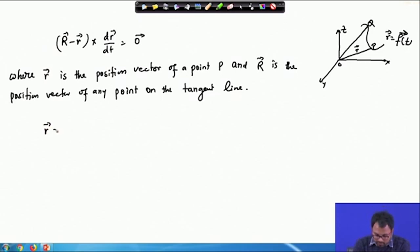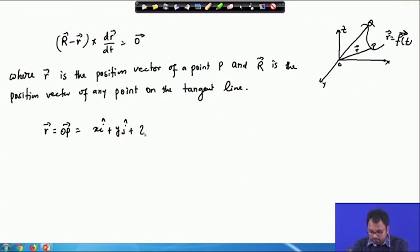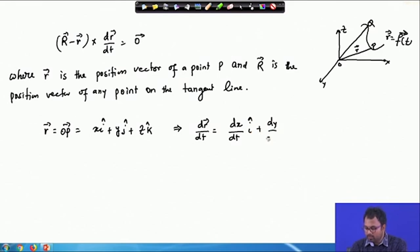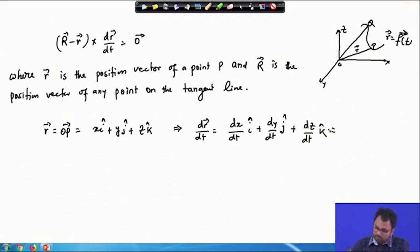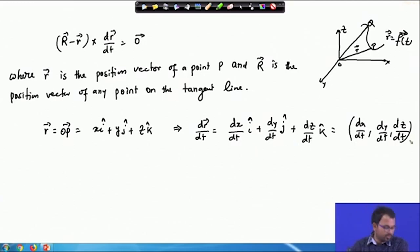We can also express this equation in terms of a Cartesian coordinate system. We can write small r as the position vector of OP as x·i + y·j + z·k. So r is always x, y, z. From here we calculate dr/dt as (dx/dt)·i + (dy/dt)·j + (dz/dt)·k, or written as the triplet (dx/dt, dy/dt, dz/dt).